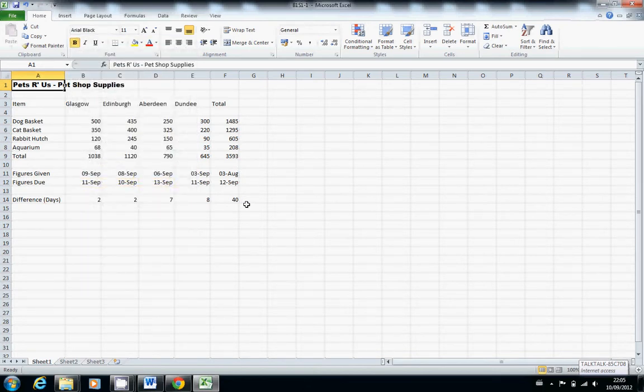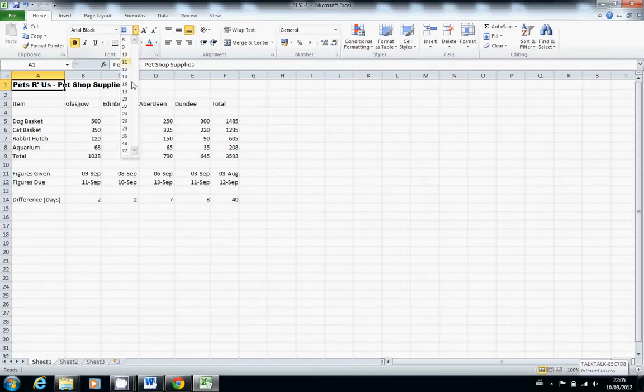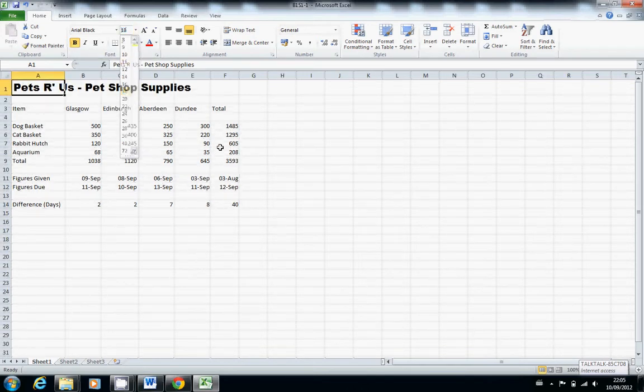Next you might want the size to be a bit different. It's a title after all, we'll make it 18. That looks a bit nice.